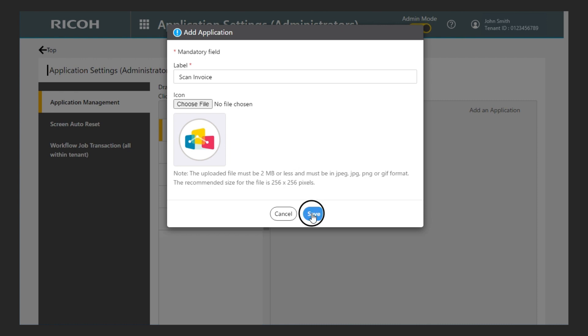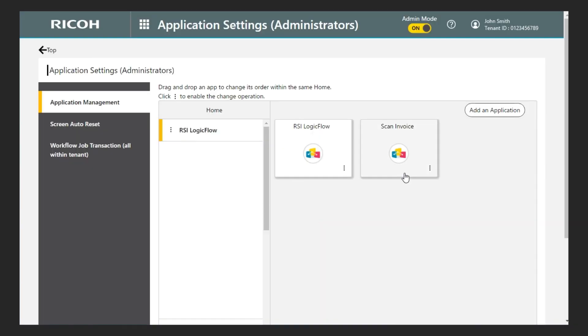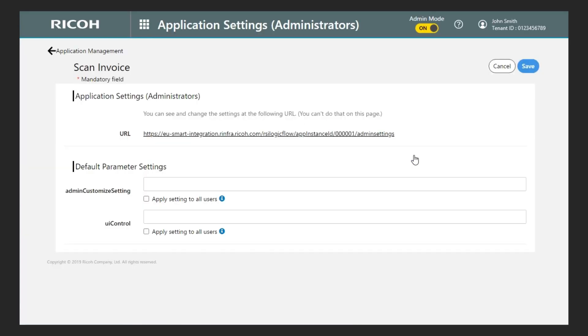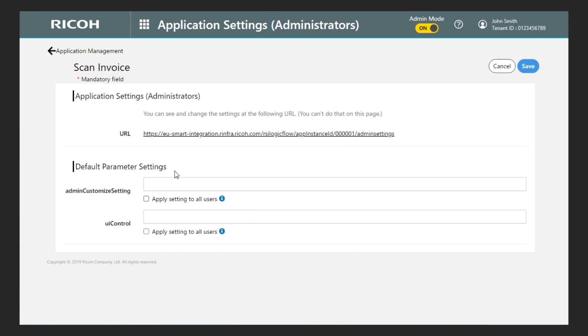Now a new application has been added. To access the configuration for my new application, I click on its button. On the next screen, I click on the URL displayed. I should not perform any other action on this page.